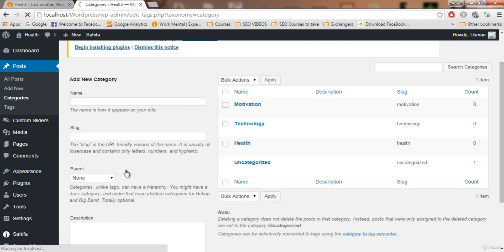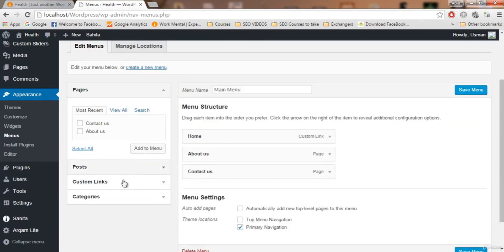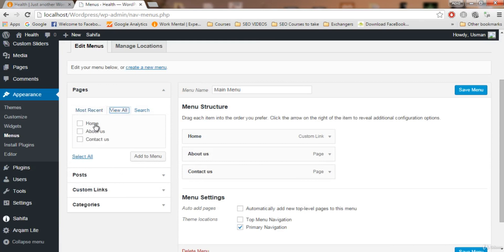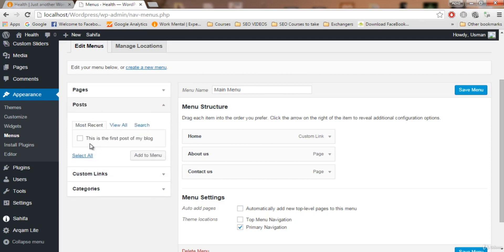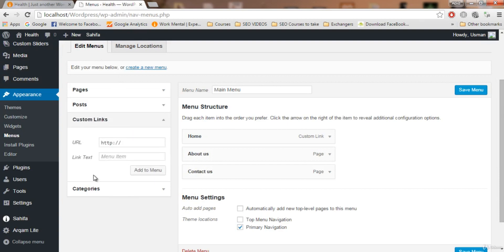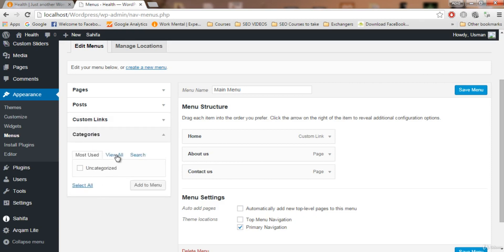We have pages — a home page automatically created by WordPress and two pages created by us. We don't want to add the pages because we've already added them. We only have one post so we don't want to add that to the menu either. If we click on 'Custom Links', we don't want to add any custom links — those are links to other websites. What we want to add is categories.